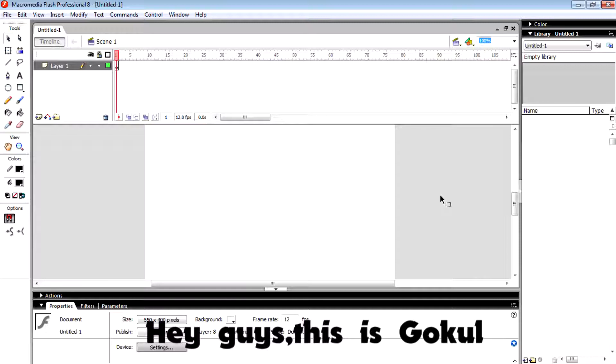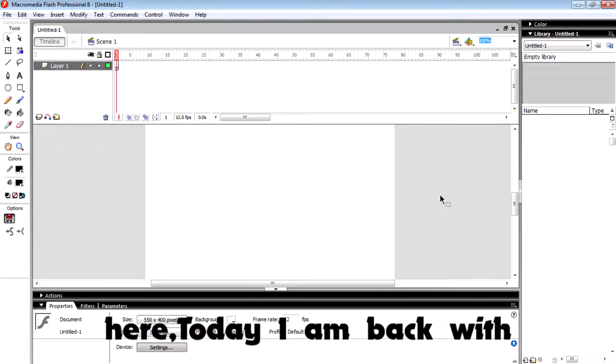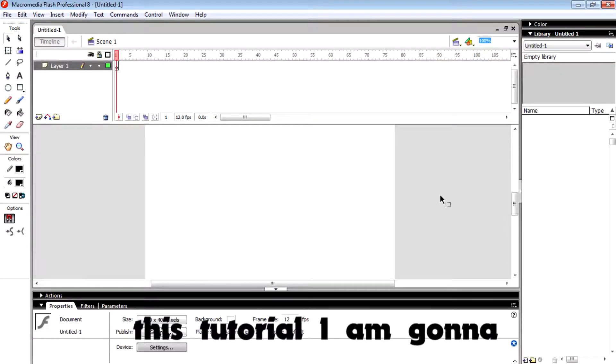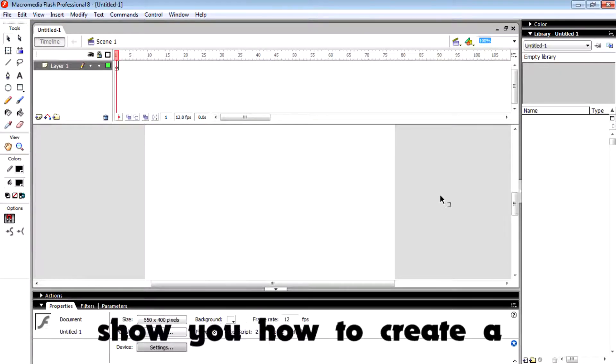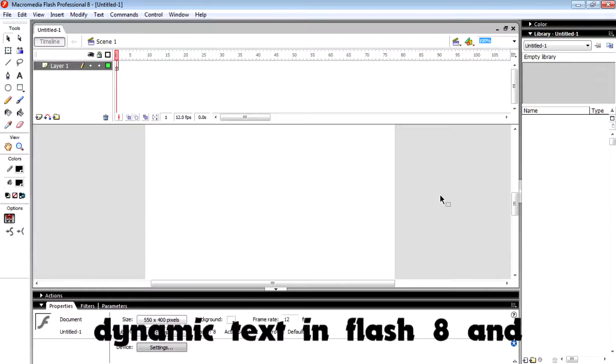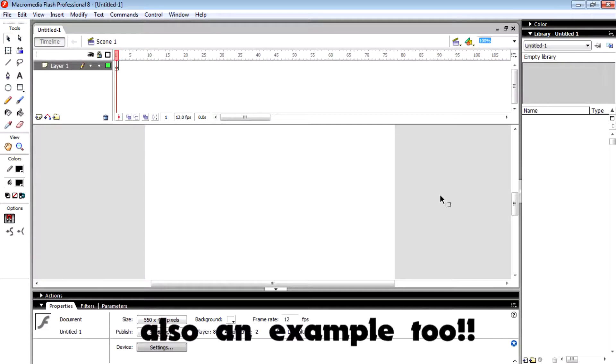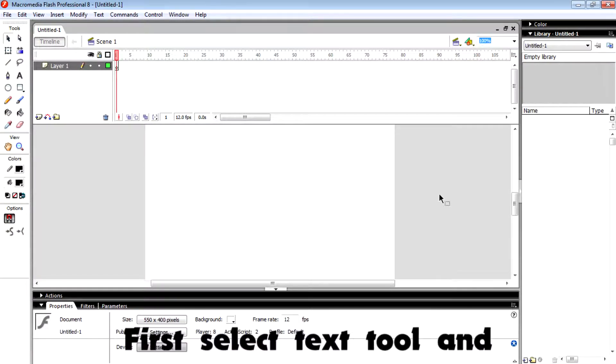Hey guys, this is Gogul here. Today I'm back with a new Flash Rate tutorial. In this tutorial, I'm going to show you how to create dynamic text in Flash Rate with an example.